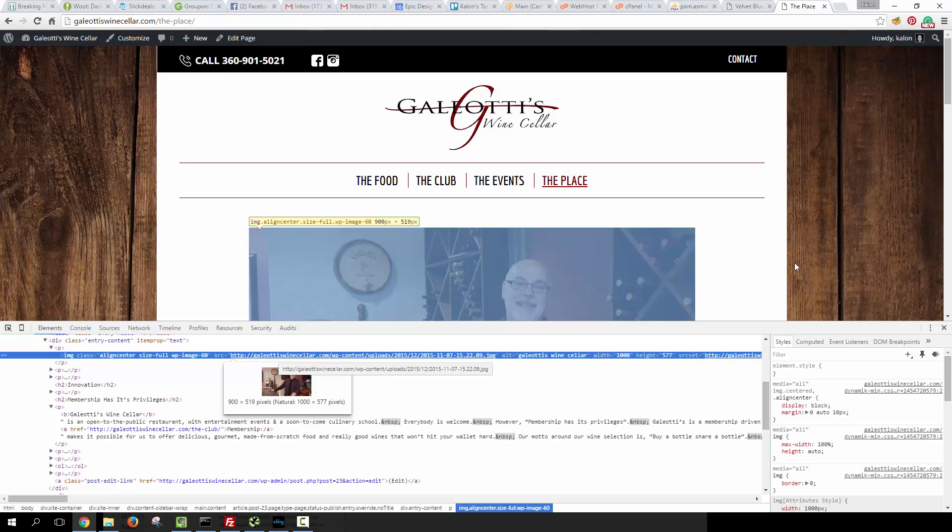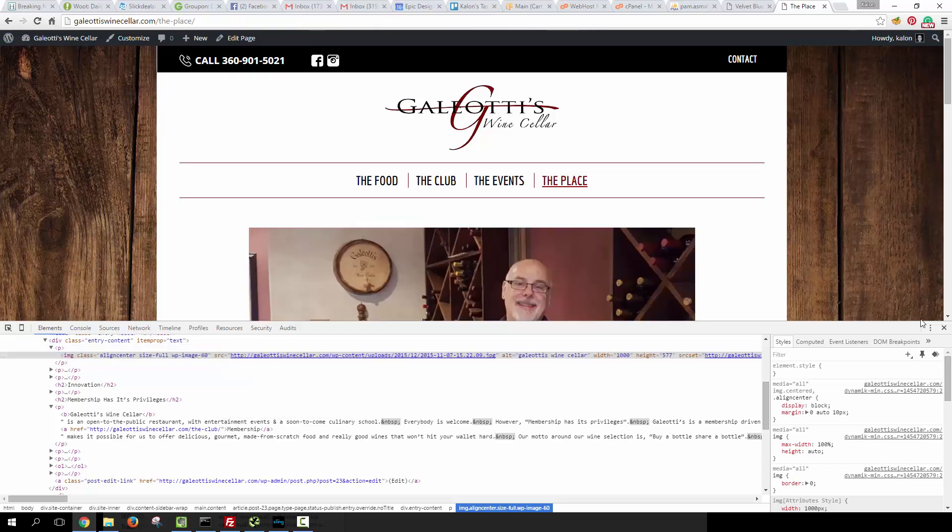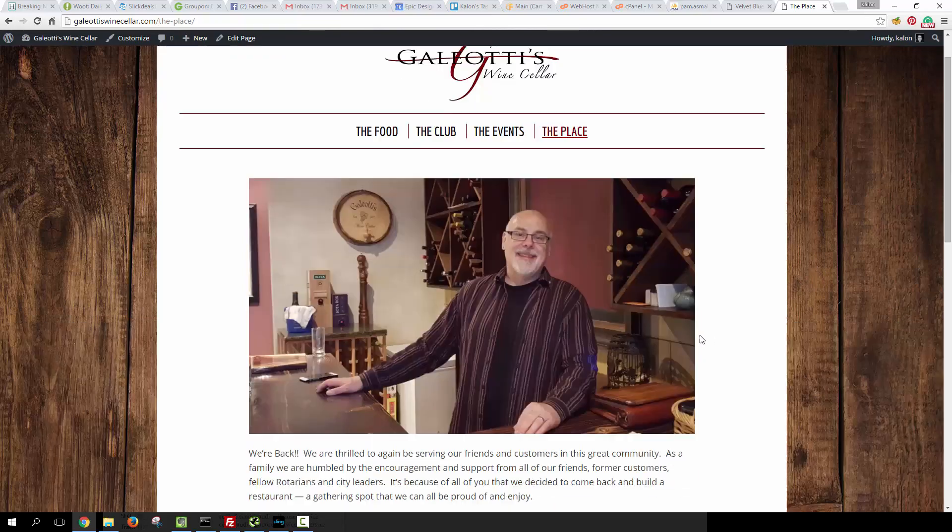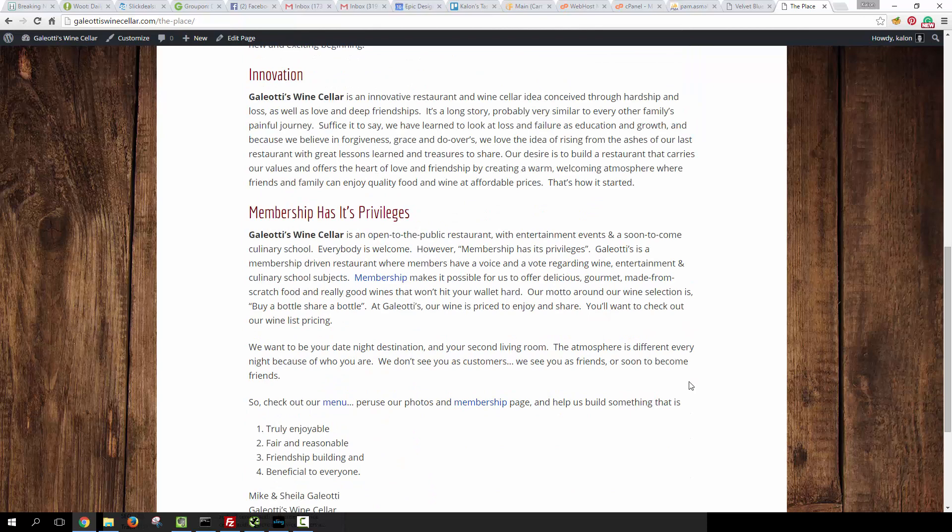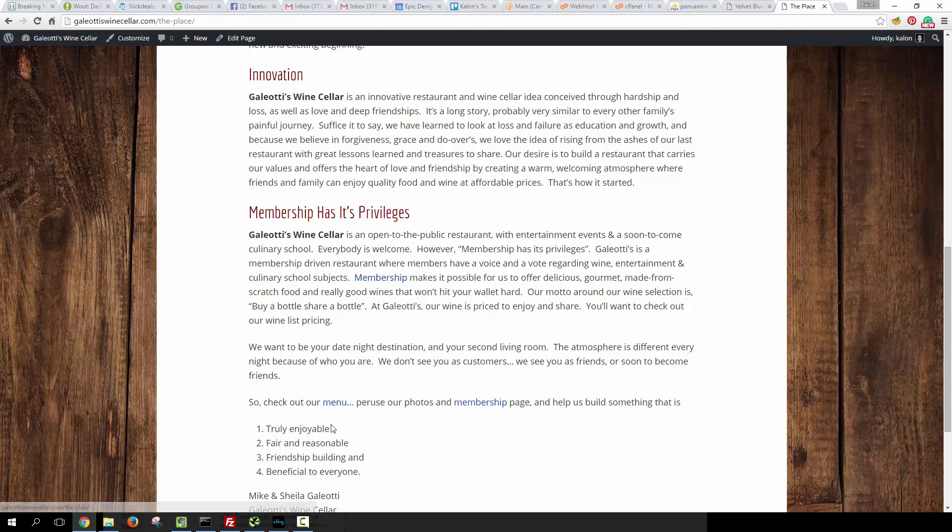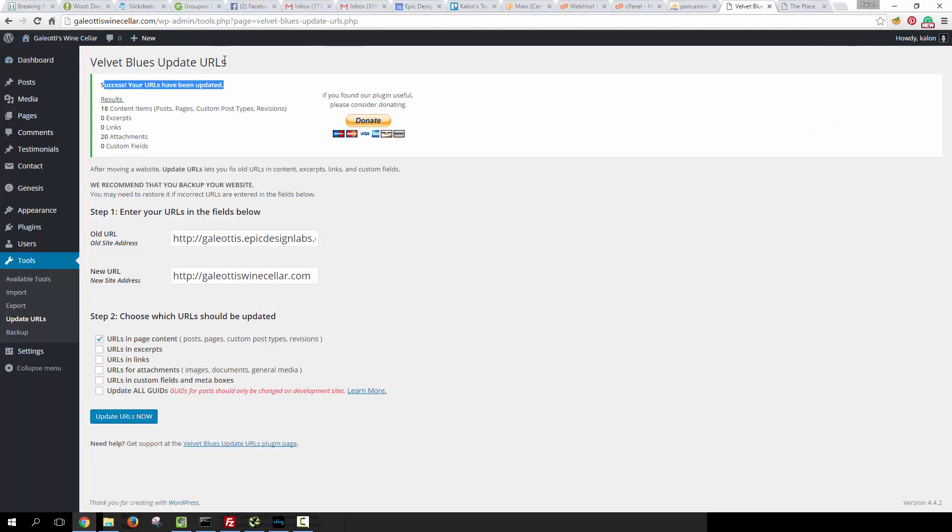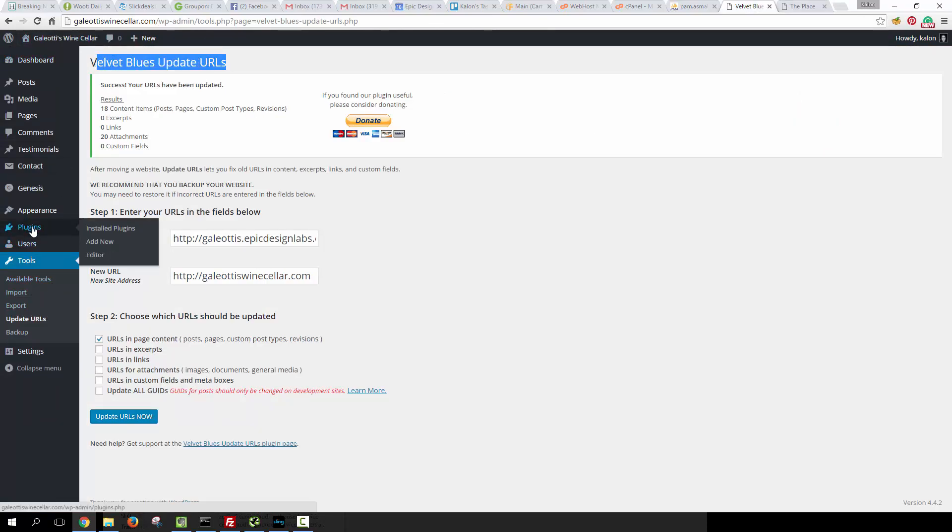Let's look at the image. You can see in the image that it's been updated to galliotiswinecellar.com as well. So this is no longer a broken link, and basically all of the URLs that pointed to anything on the old domain have now been redirected to point to the same exact things but on the new domain.